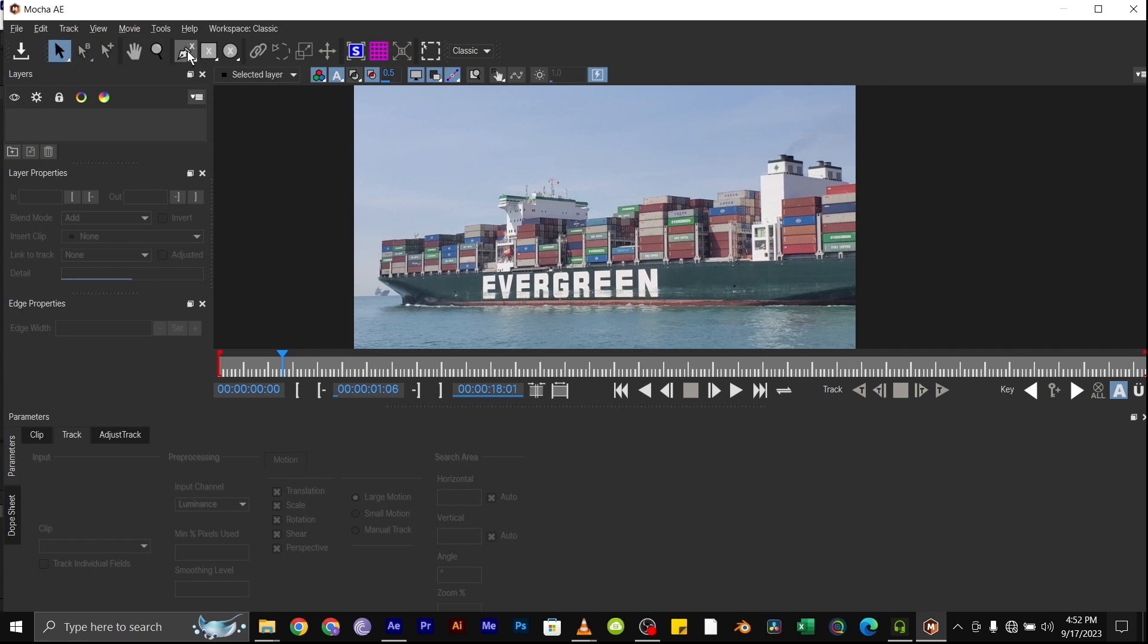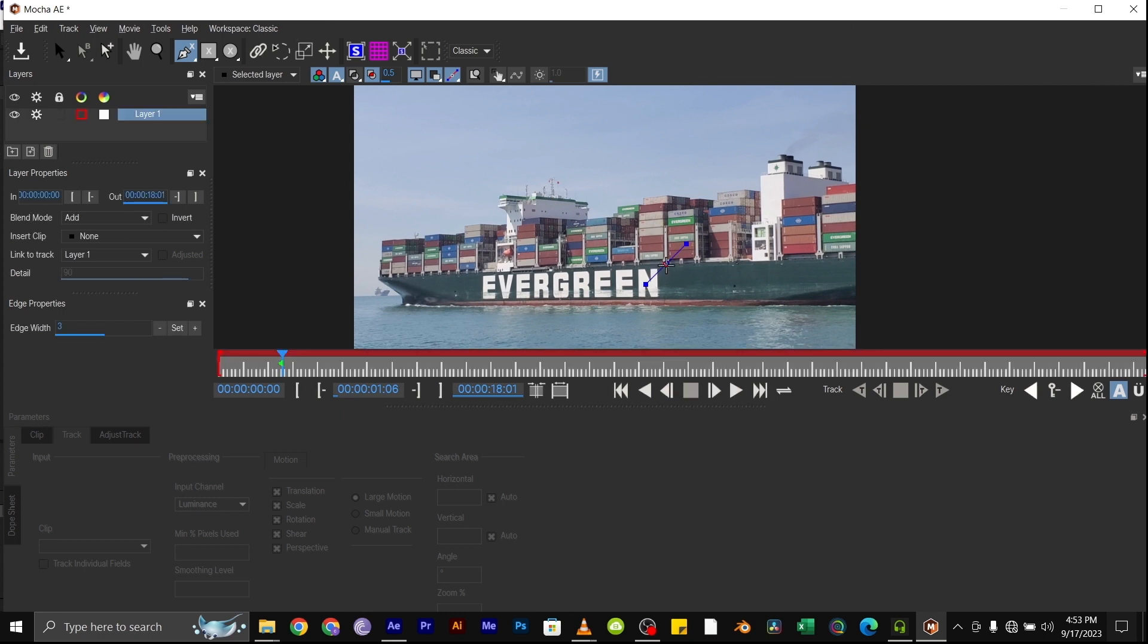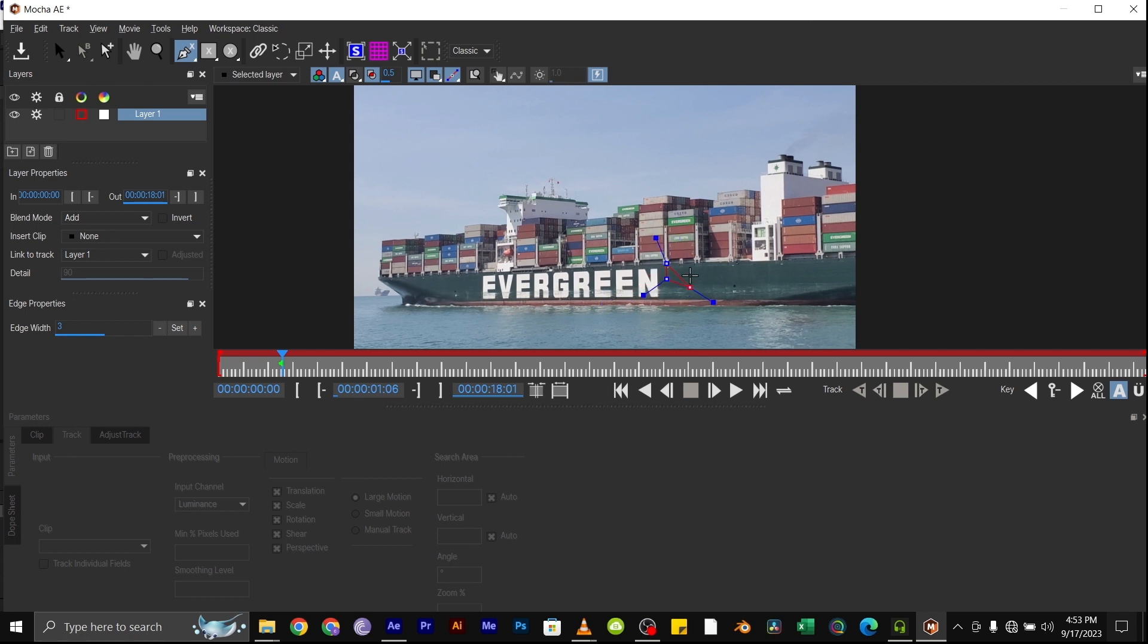To track, we'll be using the spline tool to do the tracking. So select the surface we want to track. The ship surface doesn't have a lot of contrast, so we'll just make use of what we have.